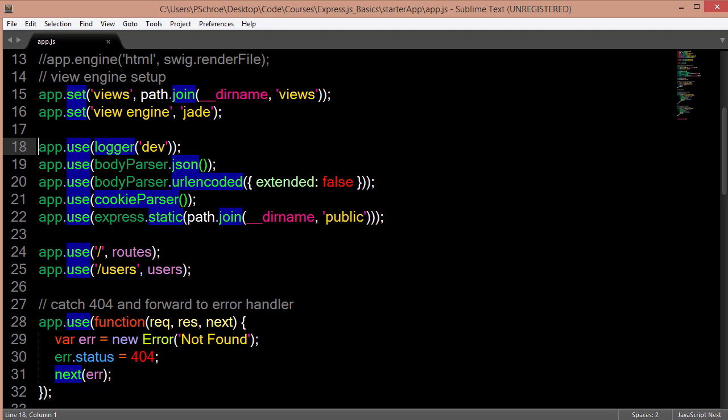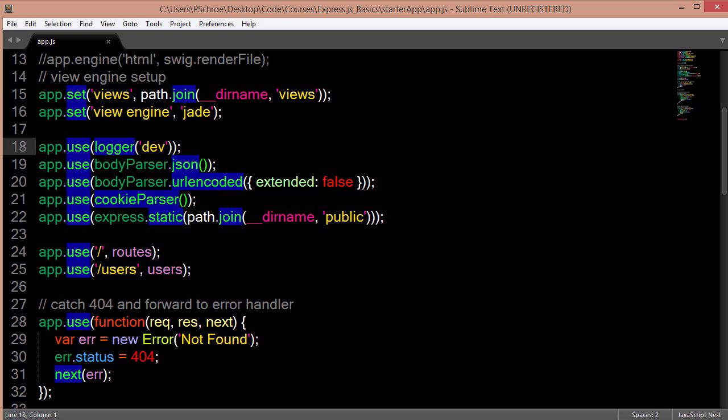At the bottom here, we're defining an app.use to look for the definition of our routes.